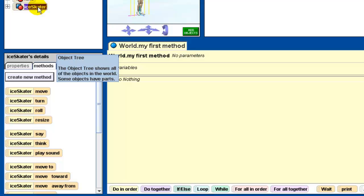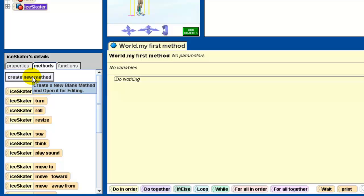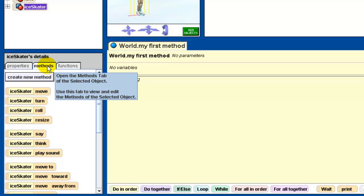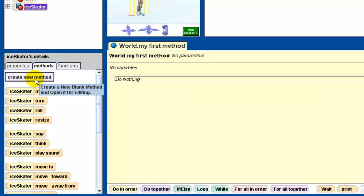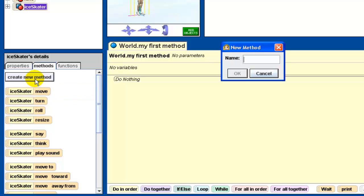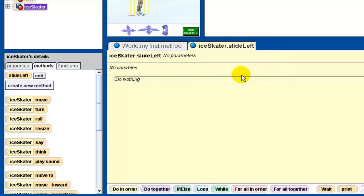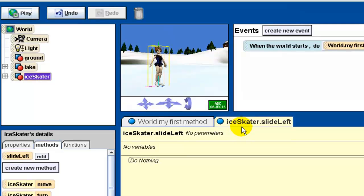If I want to create a class-level method associated with the ice skater, the first thing I need to do is make sure the ice skater is selected. Then I go down to the methods tab and click 'create a new method,' just like with a world-level method. I give it the name 'slide left' and click OK. Notice the tab says 'ice skater slide left' — it tells you which object the method is associated with right from the beginning.